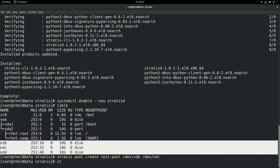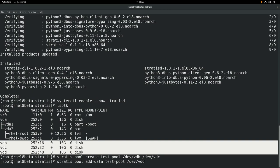Next we'll show the command to add a disk to the pool after it's been created. We'll run stratis pool add-data, the name of the pool, which is test-pool, and then the block device, /dev/vdd.